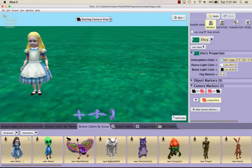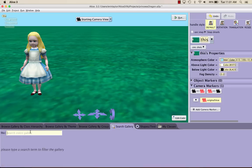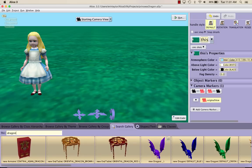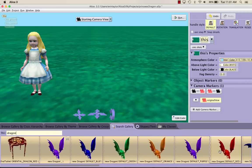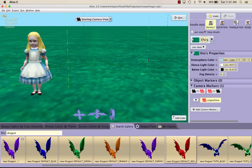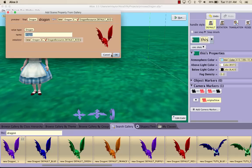Next, we want to add in a dragon to our world. I'll show you another way to add in an object. If you click the Search Gallery tab, you can type in what you're looking for to see if it has it. So I'm going to type in dragon, and a dragon should come up. You can pick which color you want. I'm going to choose the red dragon and drag it in. Click OK.